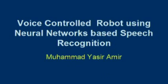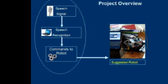Voice controlled robot using neural network based speech recognition. This slide shows the overview of the project. The voice signal is required, it is then processed and speech recognition takes place.